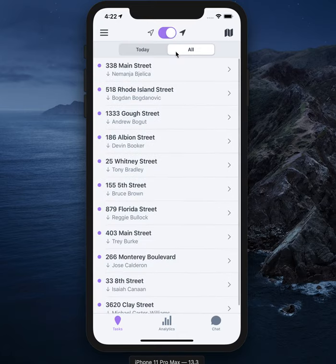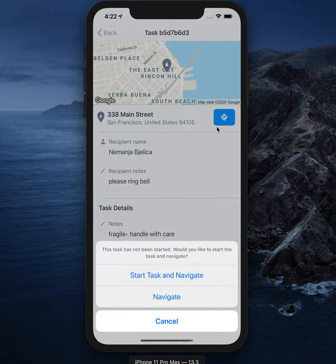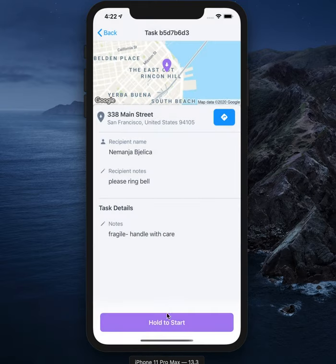Click on the first task in the list. You can navigate to your destination by clicking this button here, or you can start the task and navigate in one action. I'm going to hold the task to start.